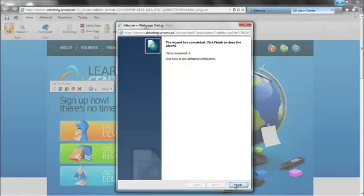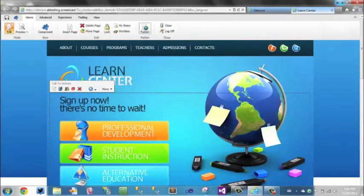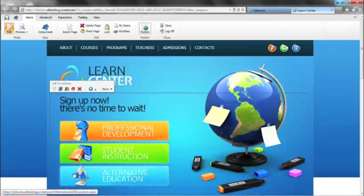So once we go ahead and publish our page out, let's go back over. If we went back to the site now, that would be our final variation.